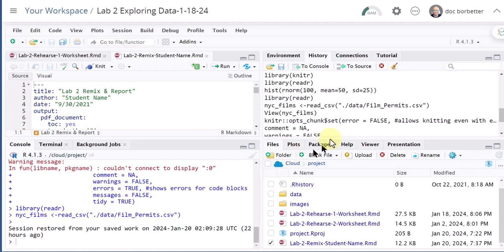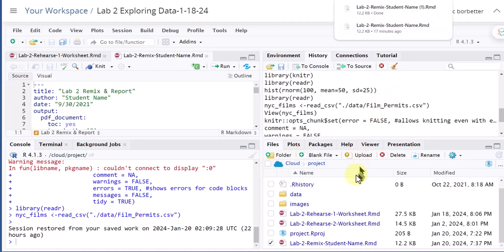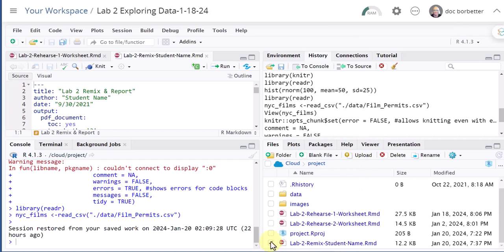And now that file has downloaded to wherever you sent it, and you can see the original file is still there. So I hope this is helpful, how to upload and download files in Posit Cloud.